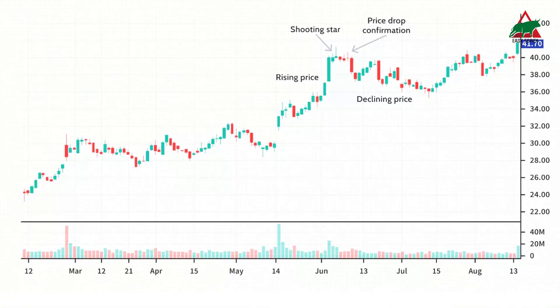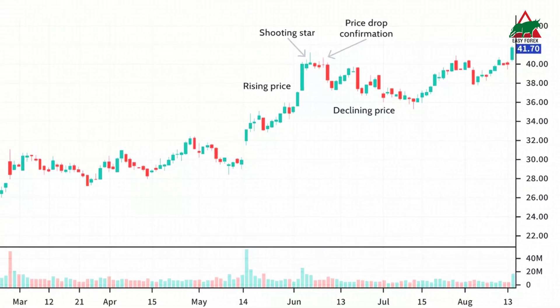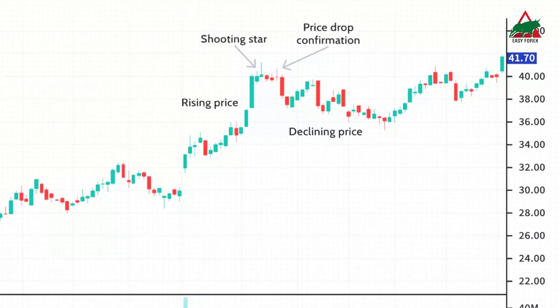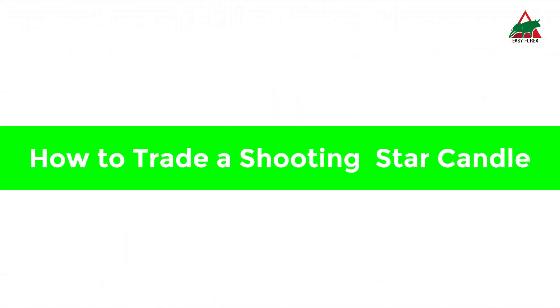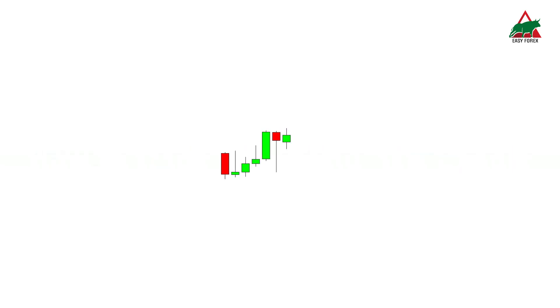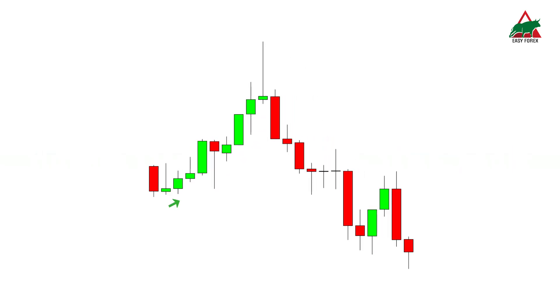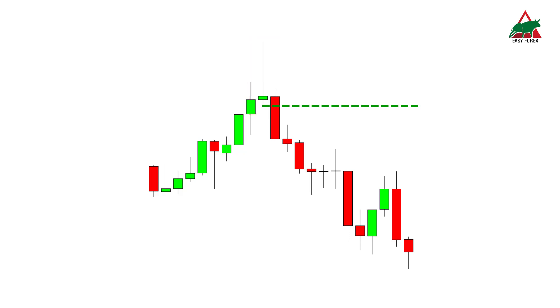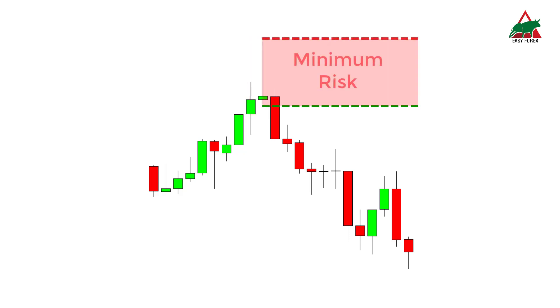If trading this pattern, the trader could sell any long positions they were in once the confirmation candle was in place. Before you enter a shooting star trade, you should confirm that the prior trend is an active bullish trend. The price target for this trade should be equal to the size of the shooting star pattern. You can take a short entry below the low of the shooting star and place your stop loss above the highs of the shooting star candle.